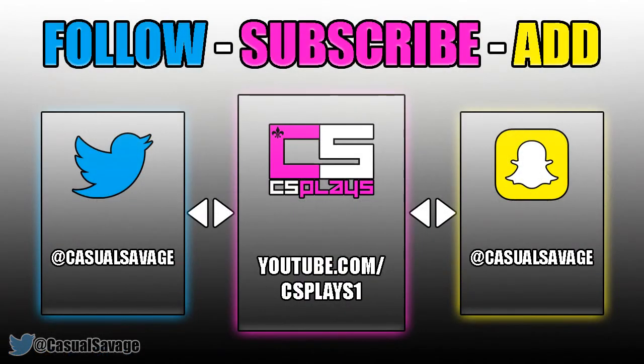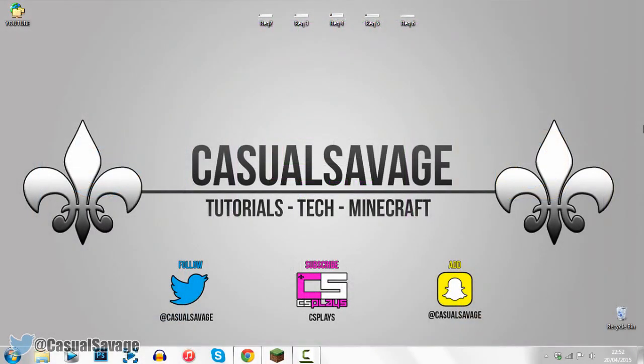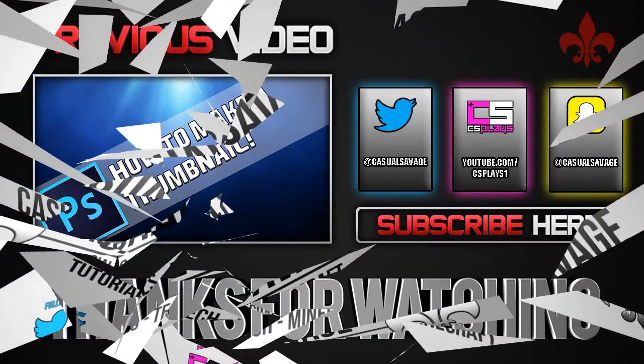So with that being said, be sure to follow me on Twitter where I'll just keep you updated with what I'm going to post and my uploads. Also be sure to go ahead and subscribe to my gaming channel where I'll post three to four times a week. And finally be sure to add me on Snapchat where I'll show you what I do throughout my day. So yeah it's been CasualSavage here. Thanks so much for watching. I hope this video has helped you. Please subscribe, rate, and peace.